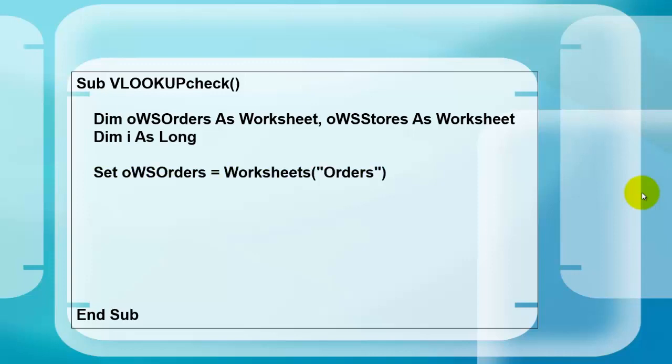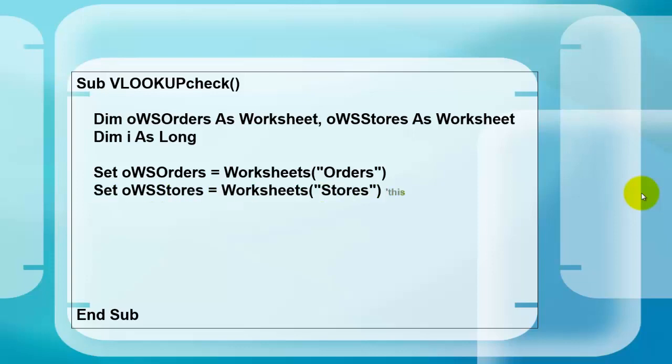Set OWS orders of the worksheet type to the collection of worksheets, the one that is called ORDERS, and set OWS stores to one of the worksheets, in specific the one that is called STORES.